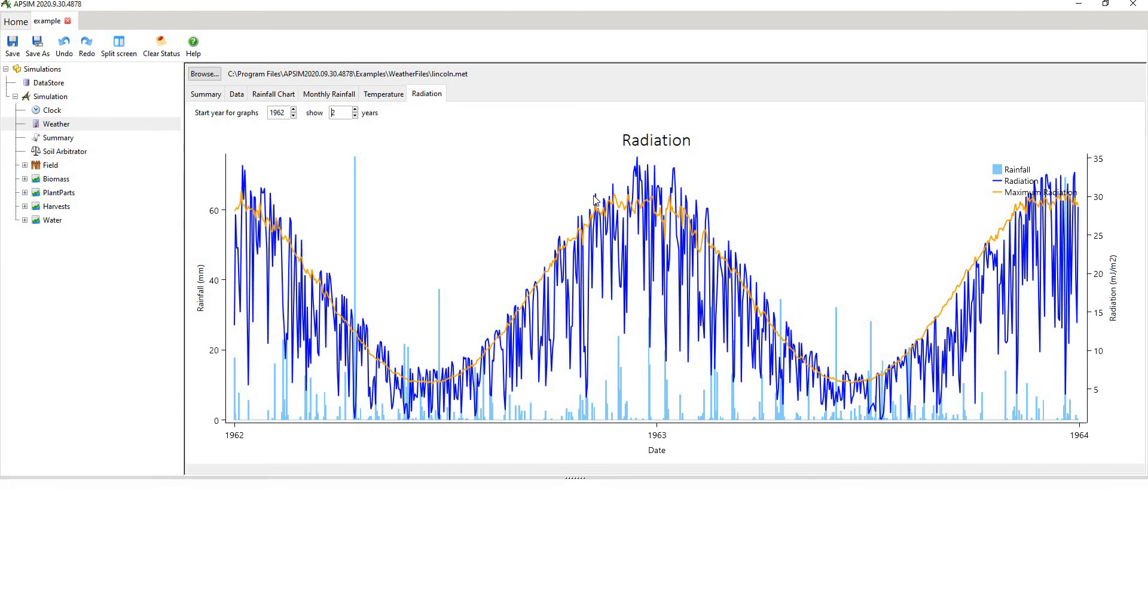The other point is that if you're above the equator, this trend will be reversed. So you'll have your summer time in the middle of the year, your winter time at the end of the year, December, January, February. So this is southern hemisphere.